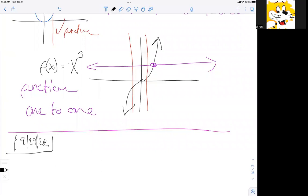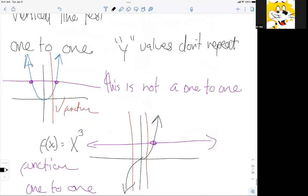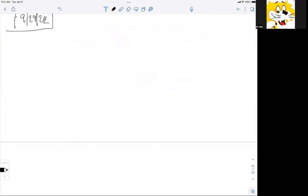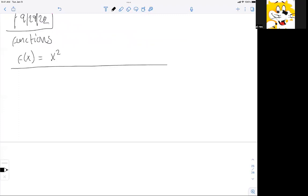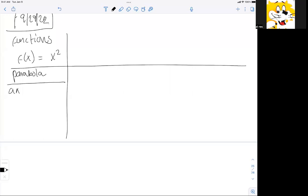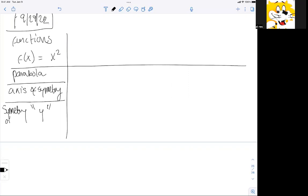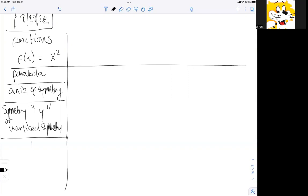We just did a little review of yesterday's class, and now we're going to continue with functions. The first function we introduced was the parabola. A parabola has an axis of symmetry — it has Y-symmetry, or what they like to call vertical symmetry.